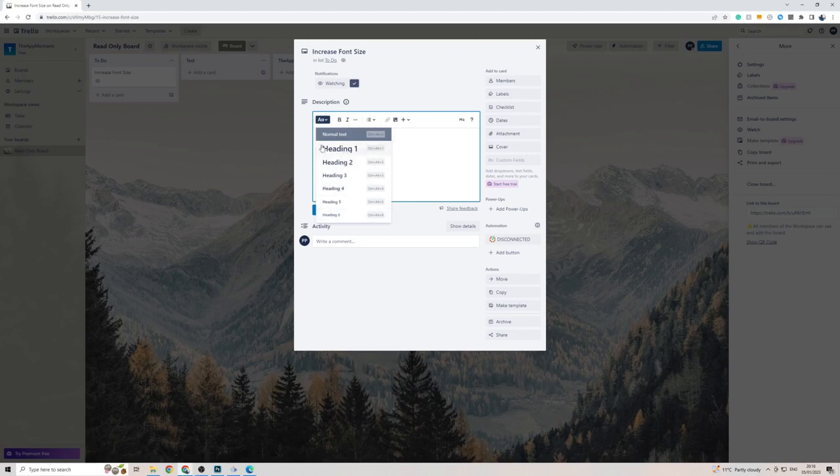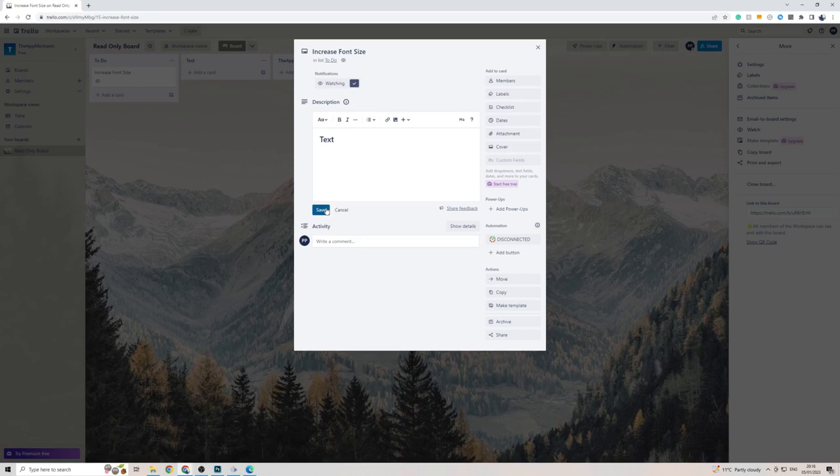Just to show you an example of what the largest heading will look like, it's like this. And that's pretty much it.